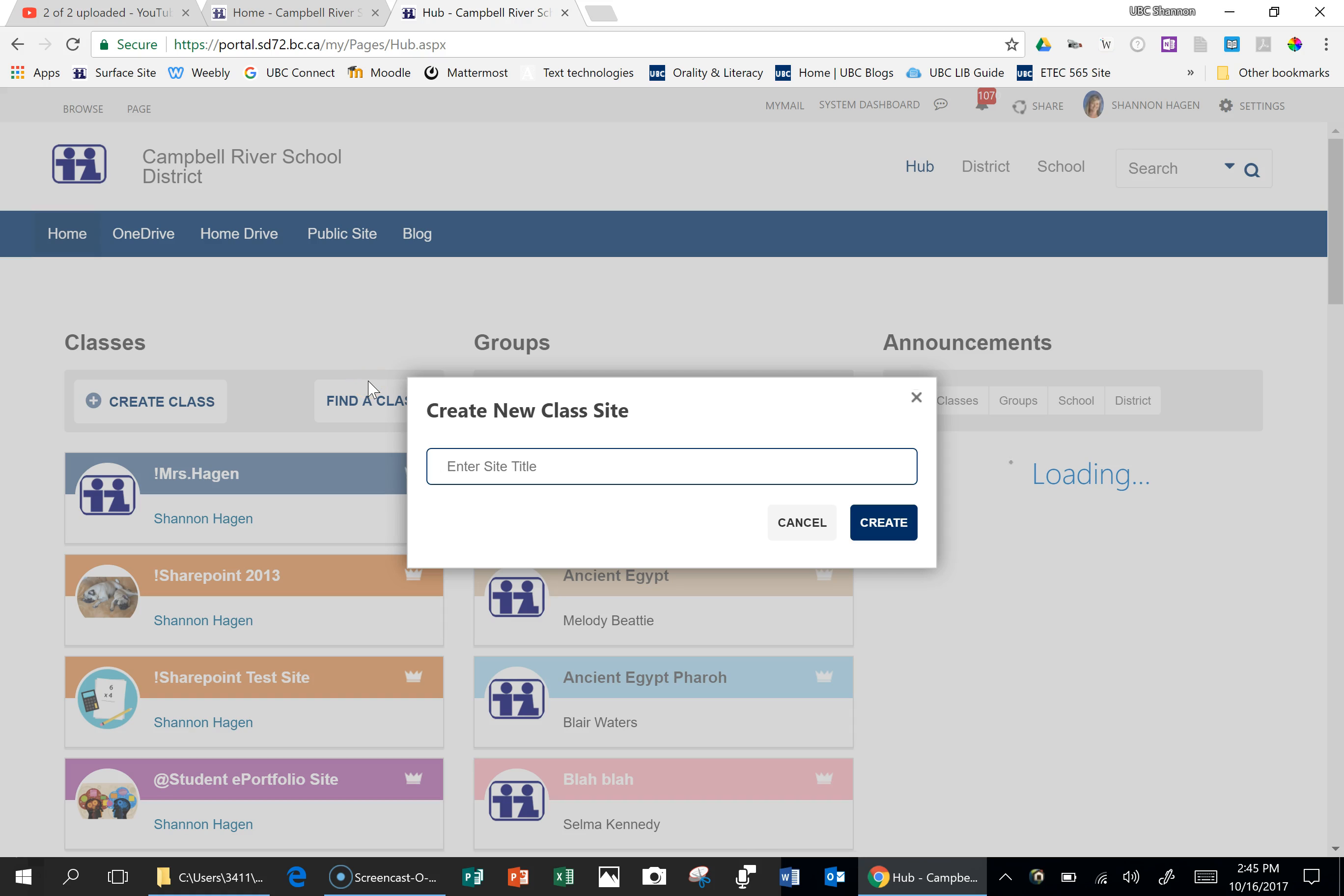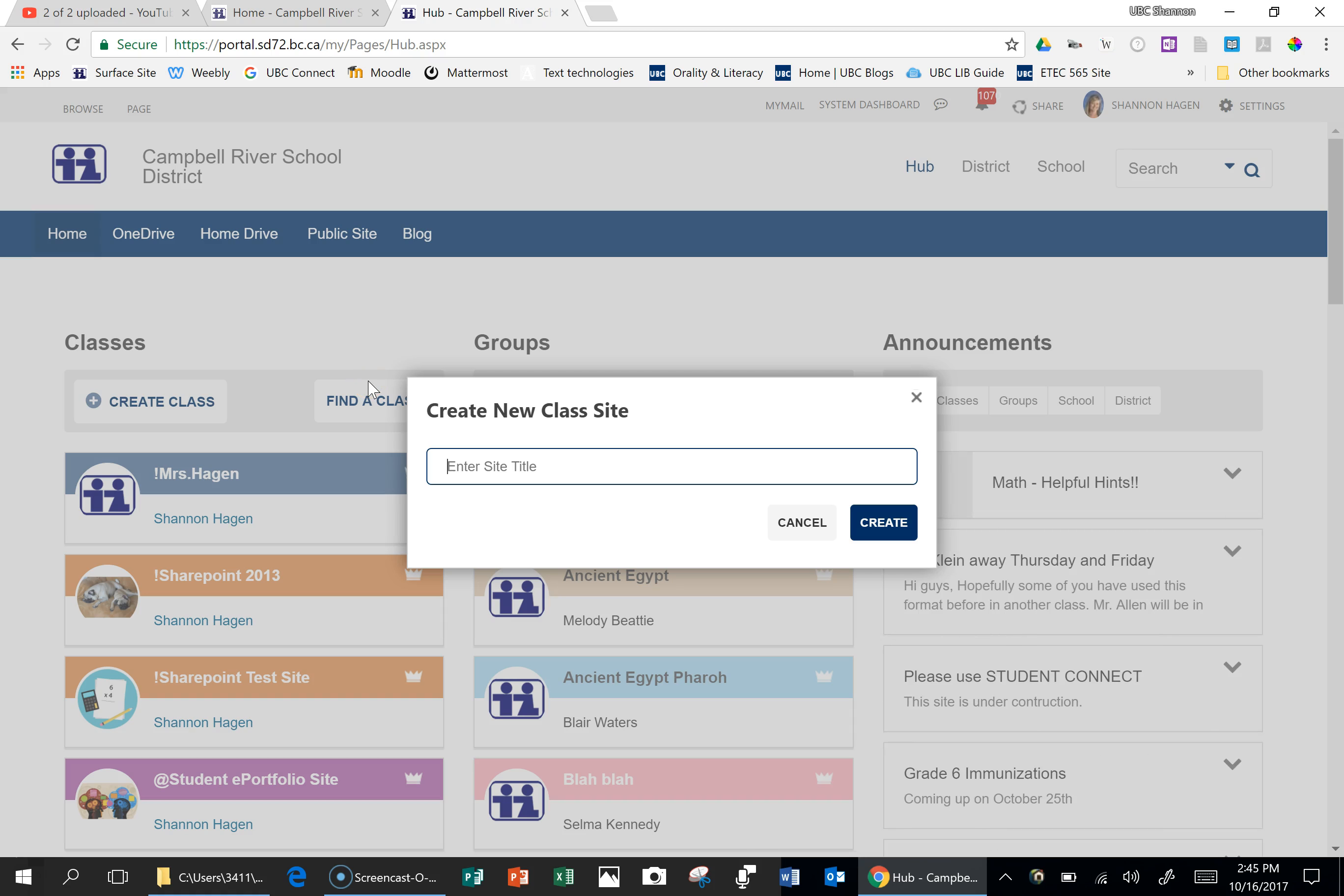Enter in a site title. So this could be something specific for your course itself, or it could be something that your class is made up.